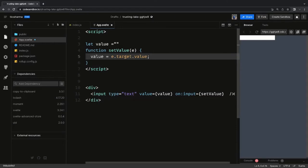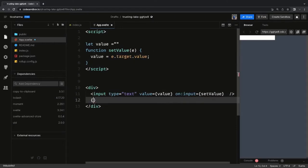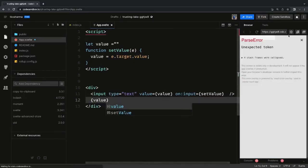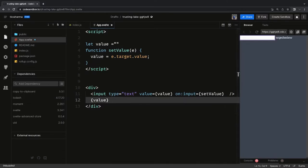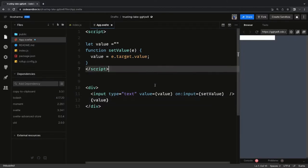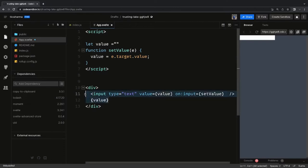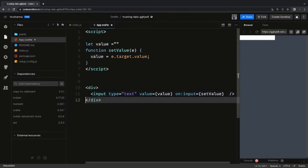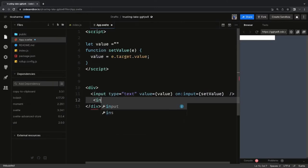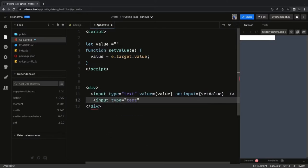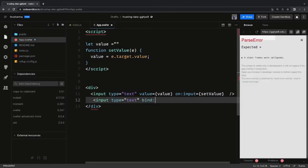With `bind:value`, for an `input type text`, instead of writing `on:input` we can simply write `bind:value`. So here we can write `input type text` and add another `input type text` field, and use `bind:value` equal to the variable `value`.